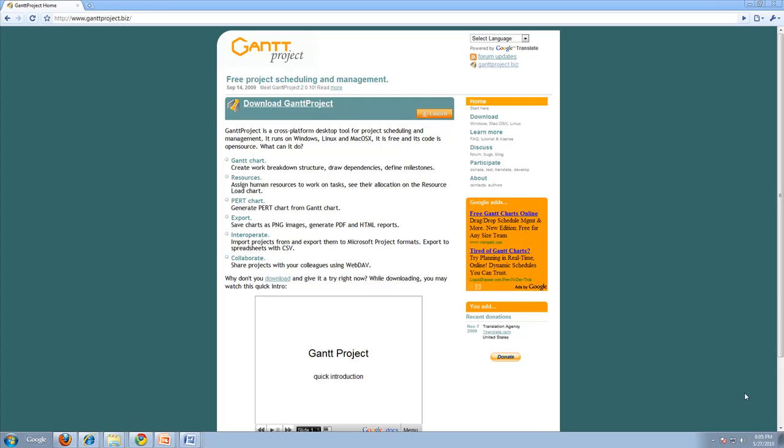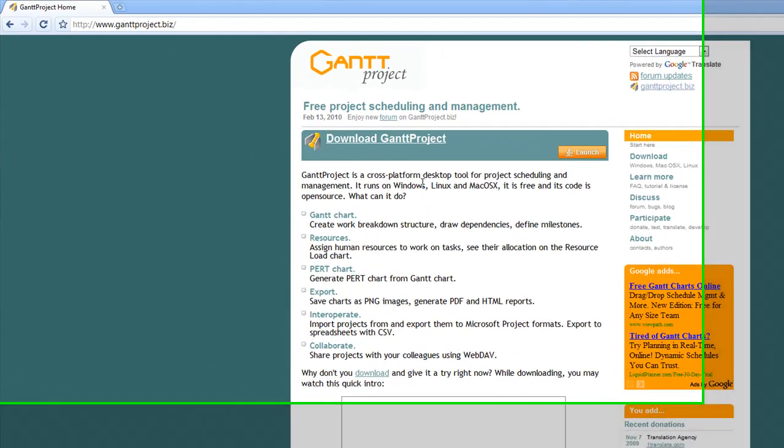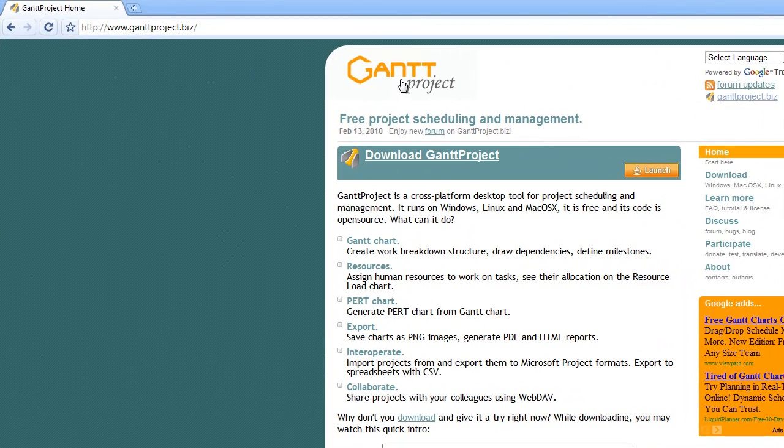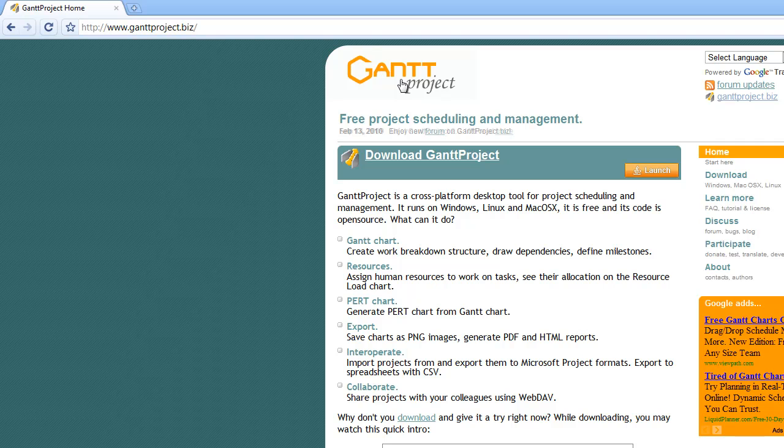Hello, this is Daniel Davis with Jesuit Net and this is a quick tutorial on how to use the free software Gantt Project.